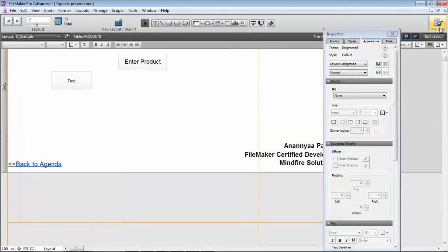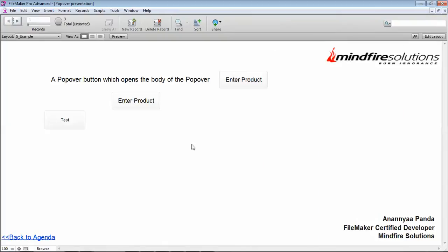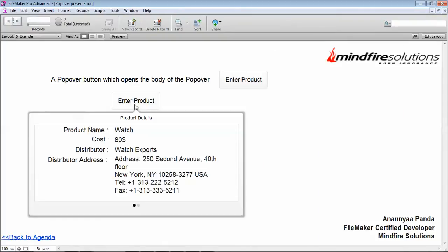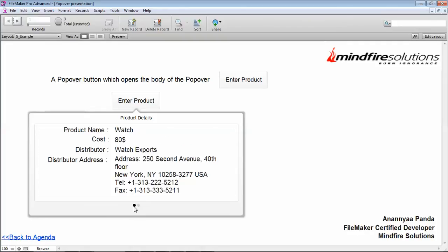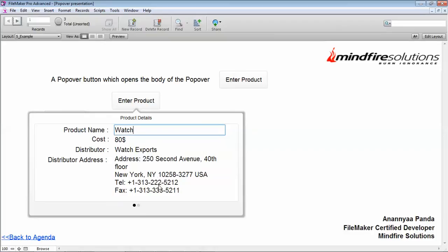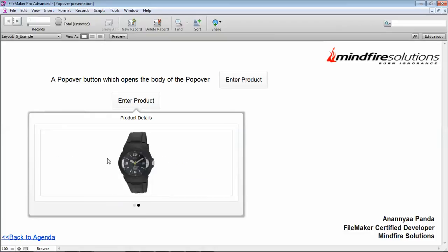The example which is there is the Enter Product button. Here I have included a slide inside a popover and this works in a manner that you can insert the details of the product and then go on to the next slide and see the product details.